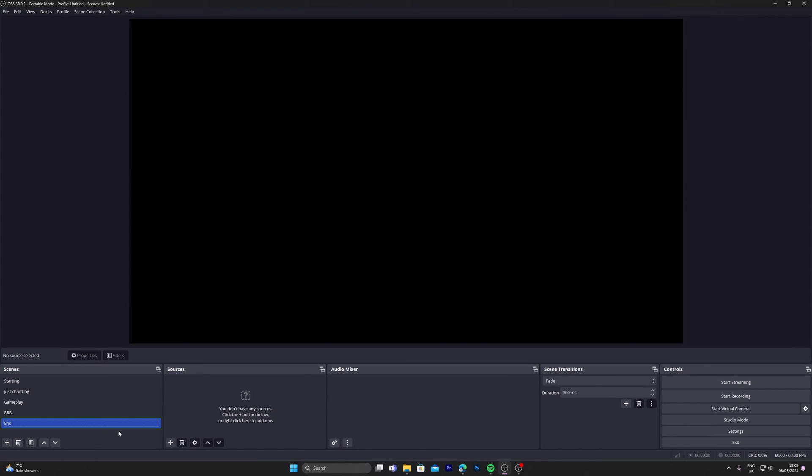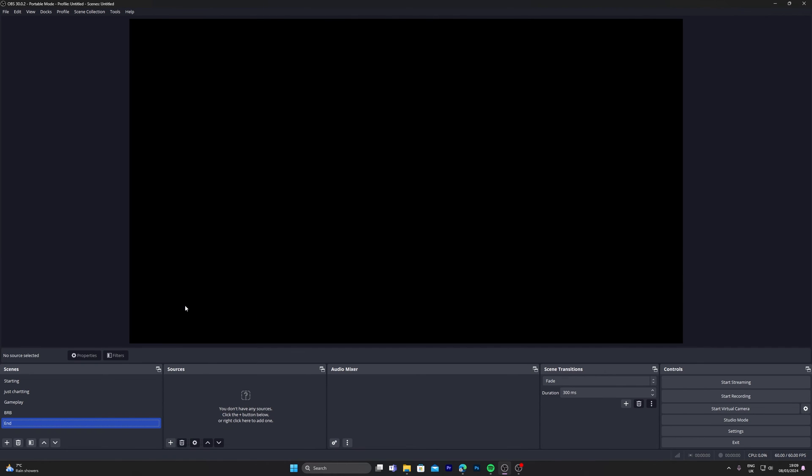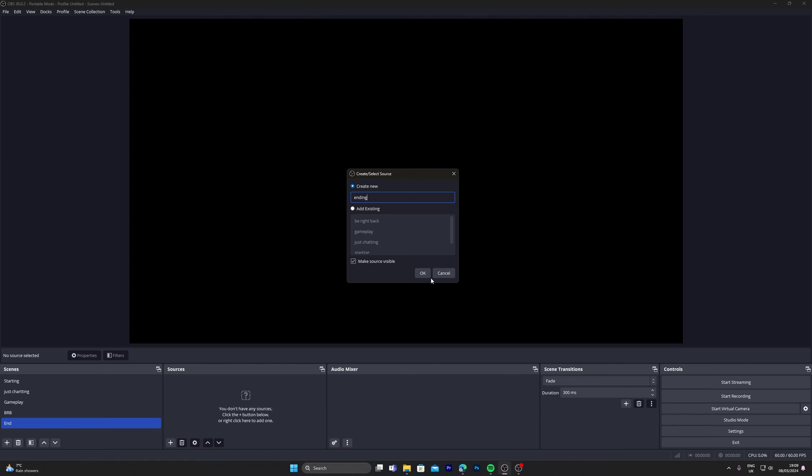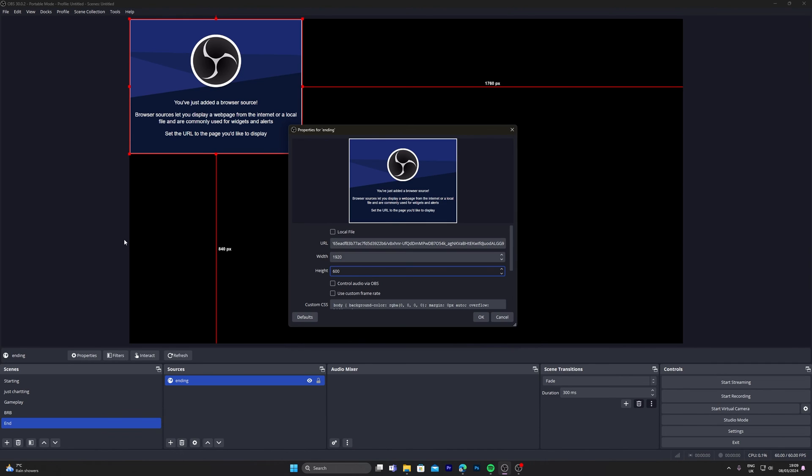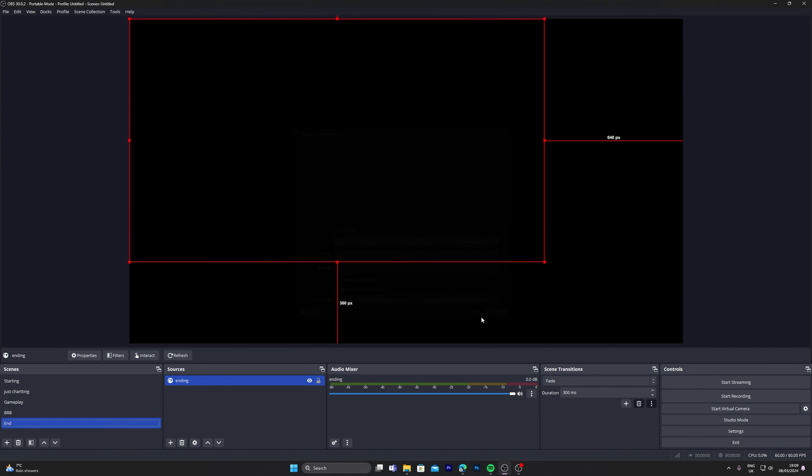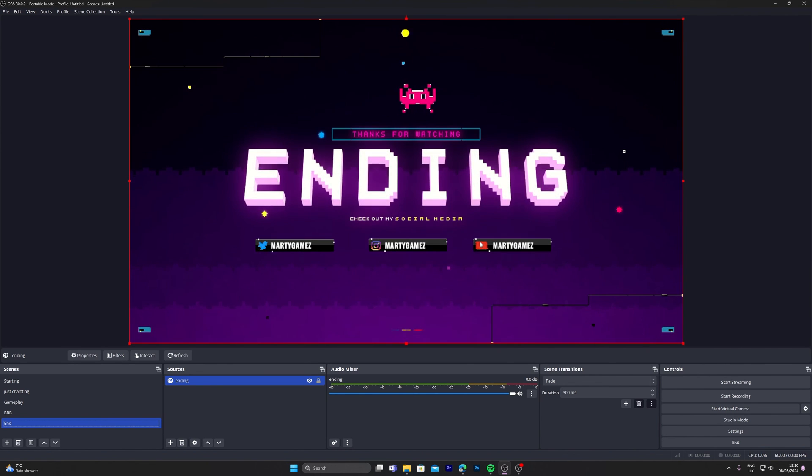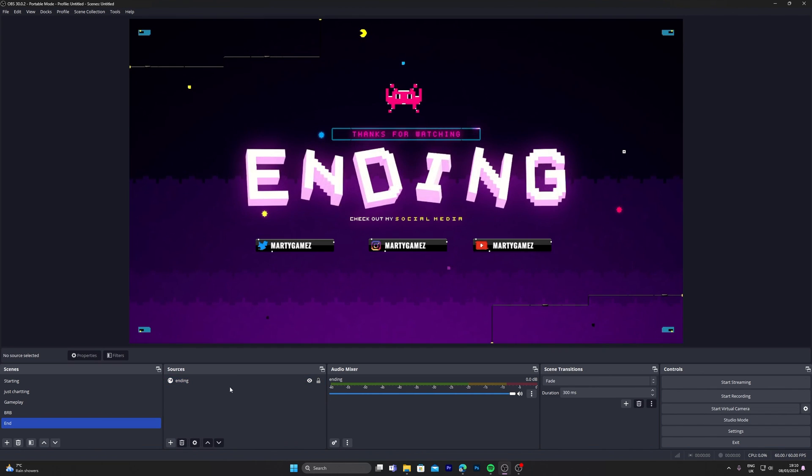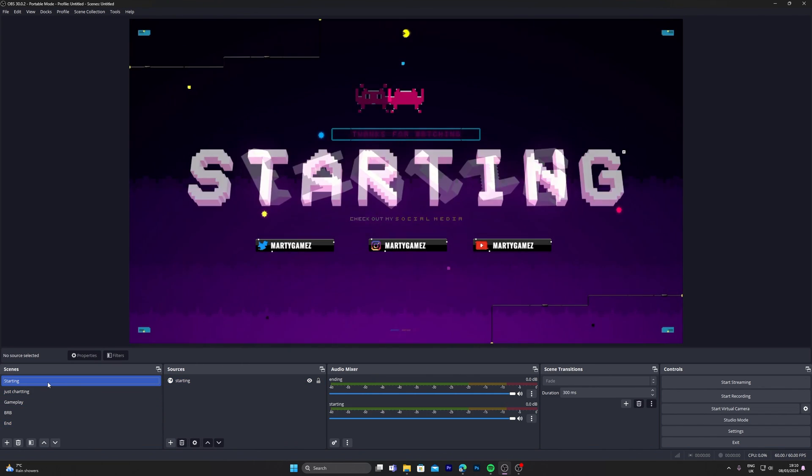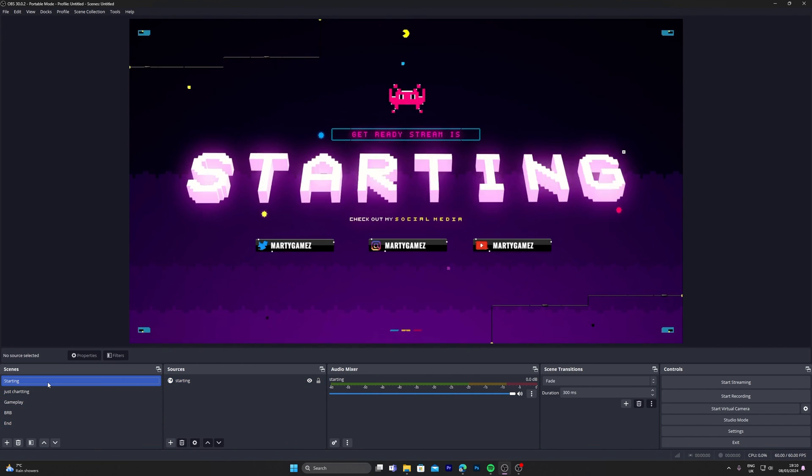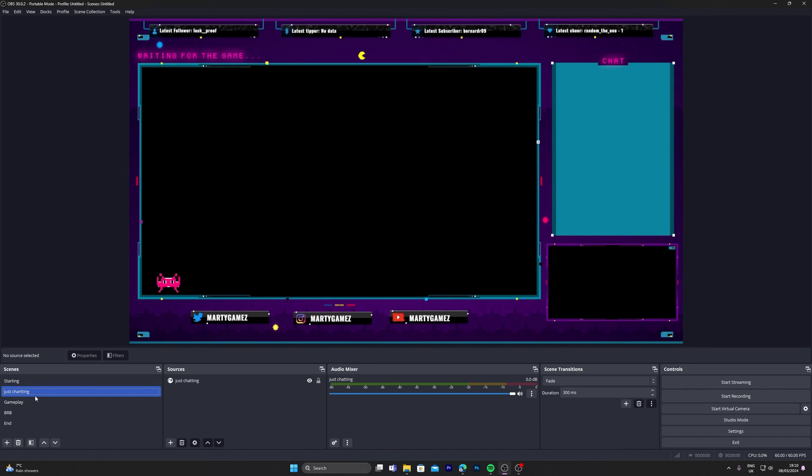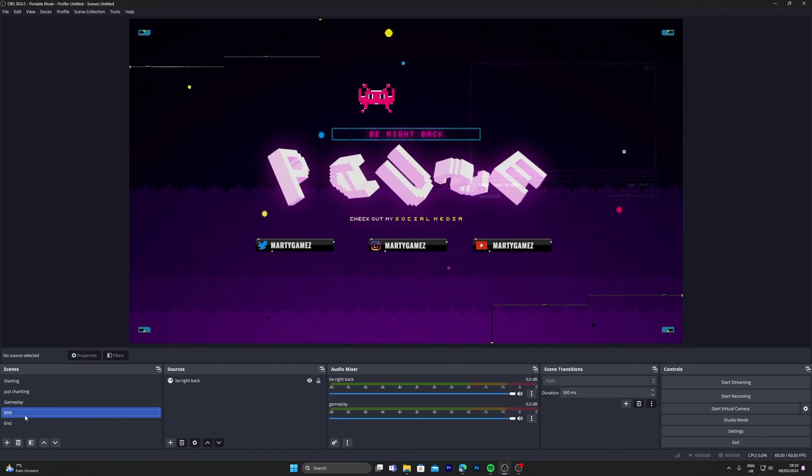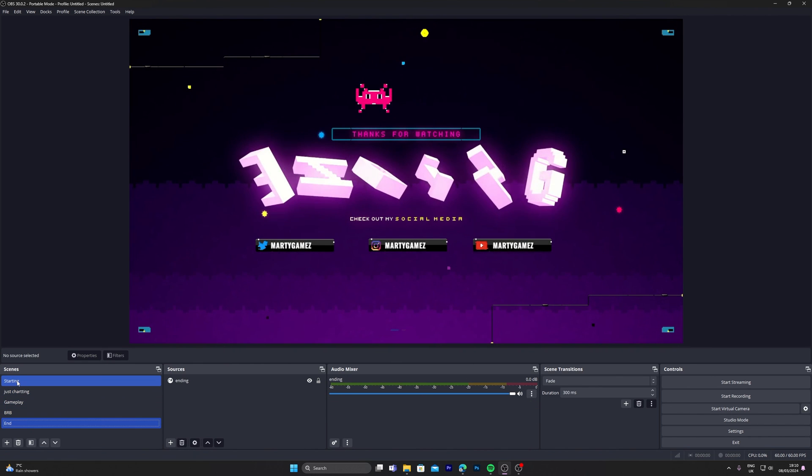Click save, copy URL, head back over to OBS, browser, ending, click OK, paste, 1920 by 1080, Ctrl+F the size. And there we have it: starting, just chatting, gameplay, be right back, and end screen.